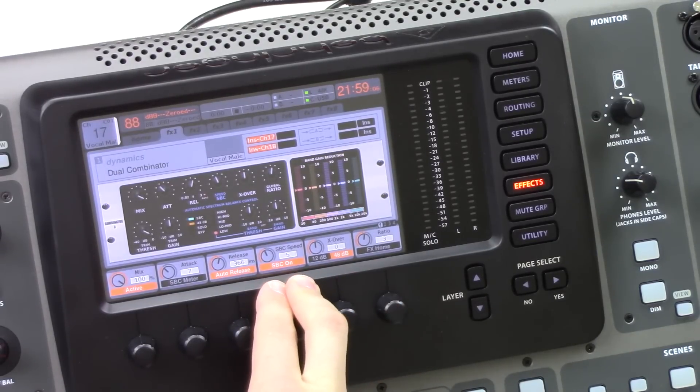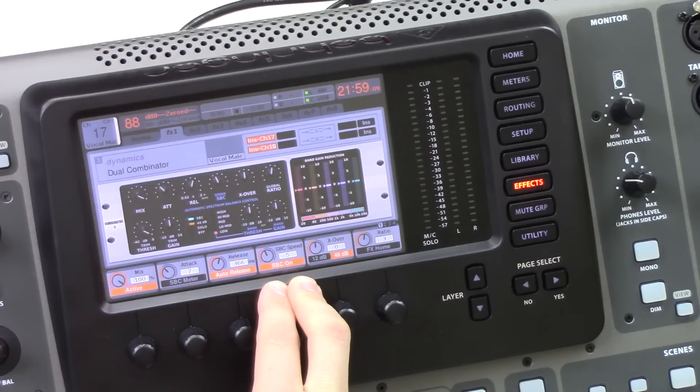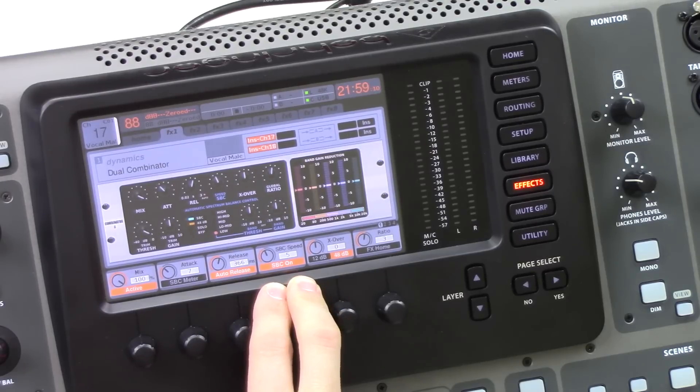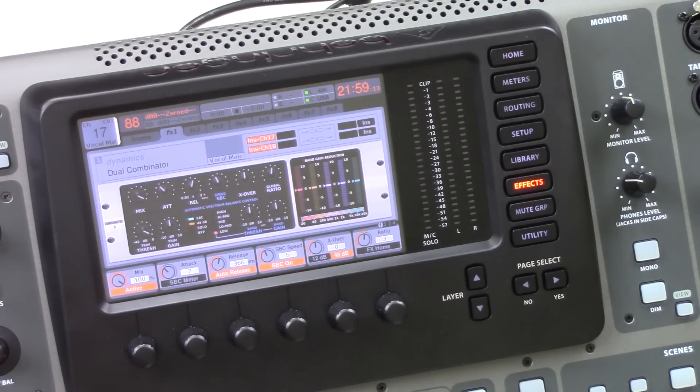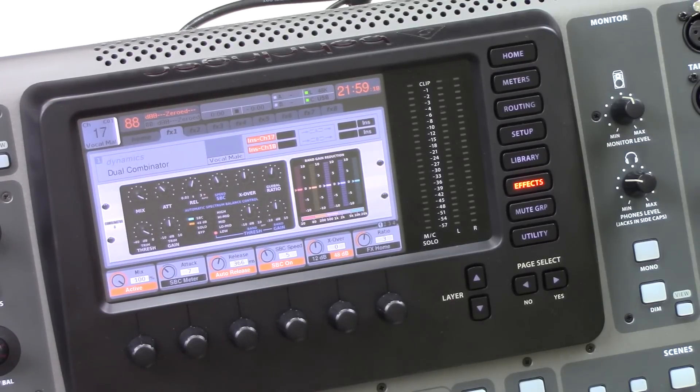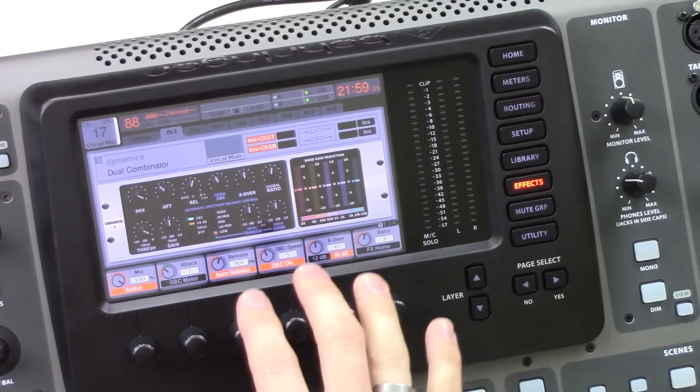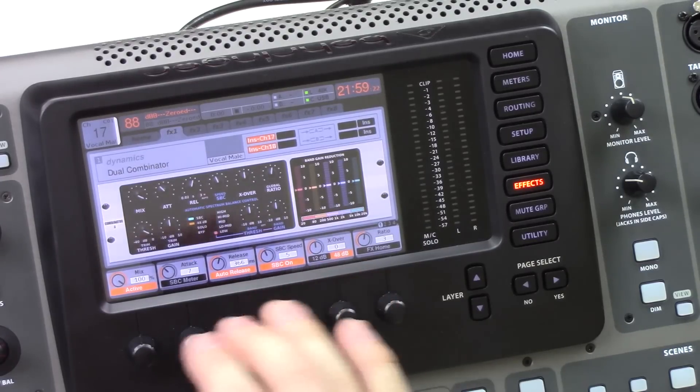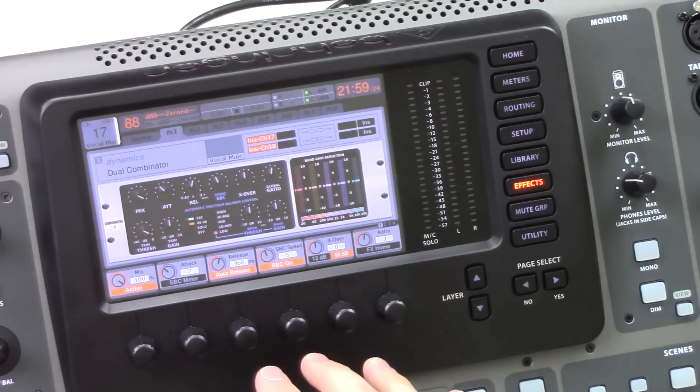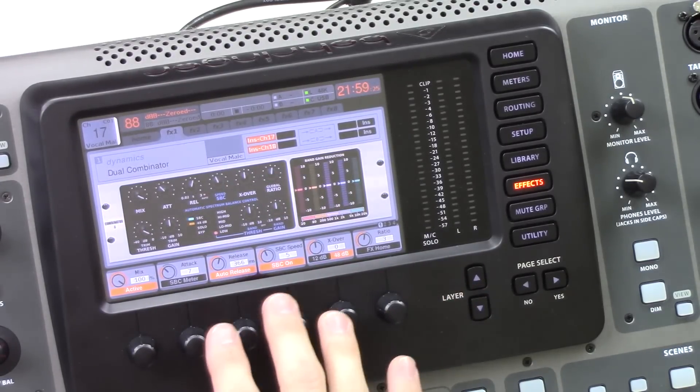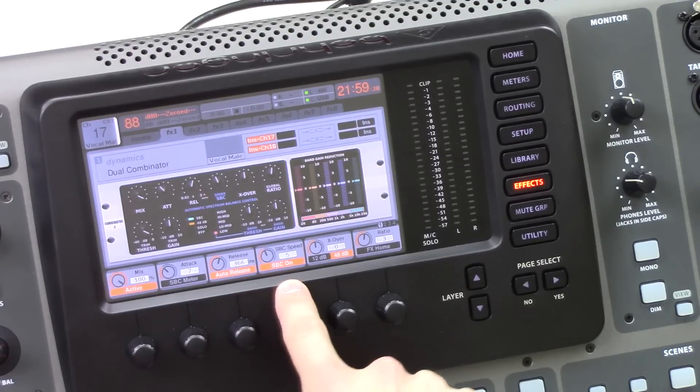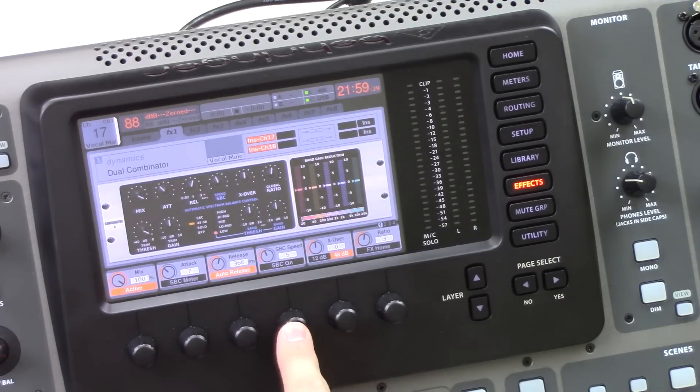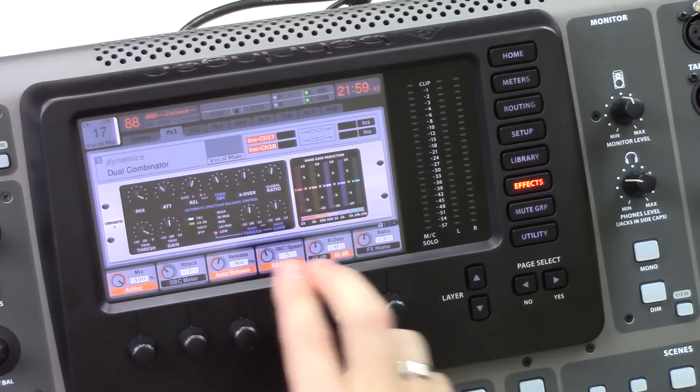SBC stands for Automatic Spectrum Balance Control. Now this is something that's pretty interesting. It acts like a makeup gain on the compressor. However, the spectrum balance control does this independently on all the bands. So when this is on, and we can see the SBC on is here, we can turn it off by clicking. When this is on, it will automatically apply up to 10 dB of makeup gain to adjust the makeup gain on each band here.